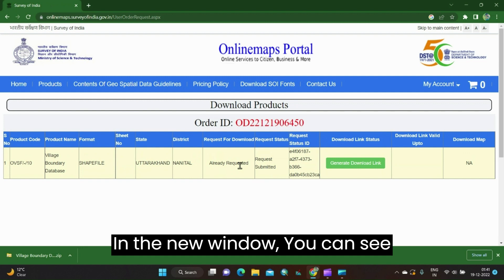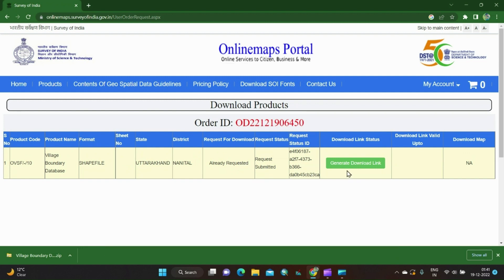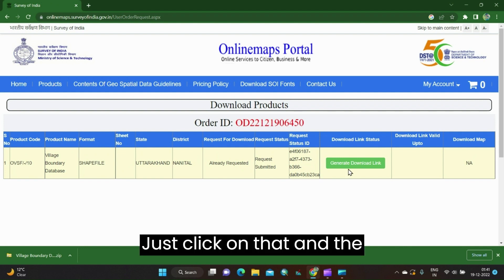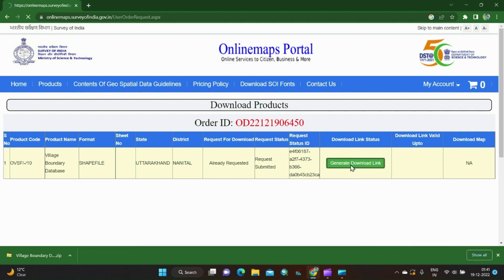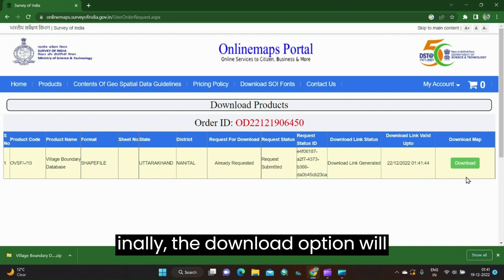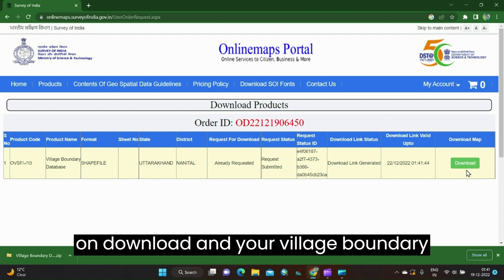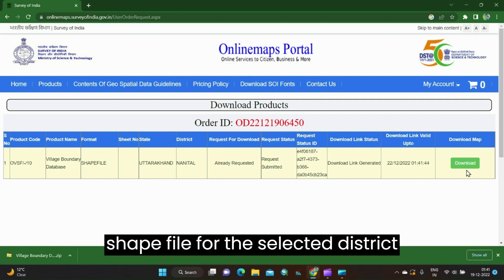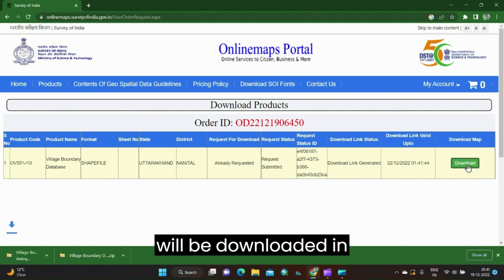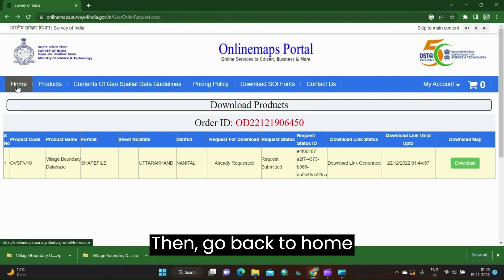In the new window you can see the Generate Download Link. Just click on that and the download link will be activated. Finally, the download option will appear — click on Download and your village boundary shape file for the selected district will be downloaded as a zip file. Then go back to home.